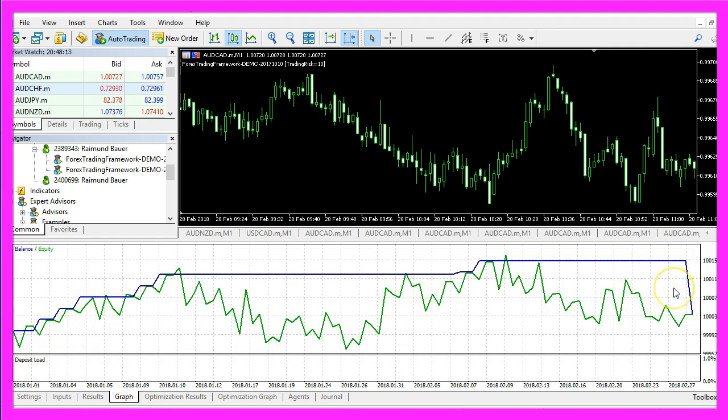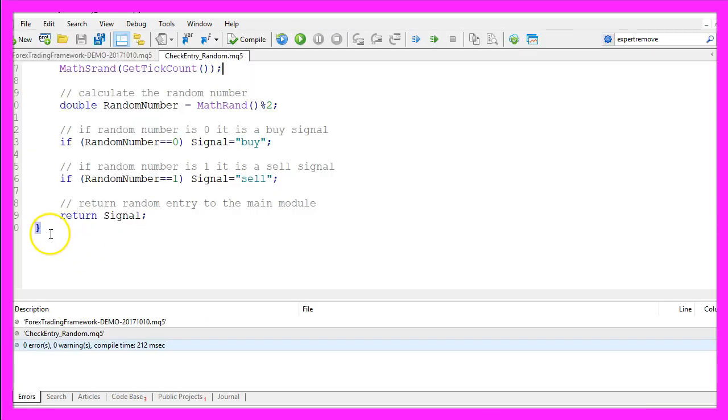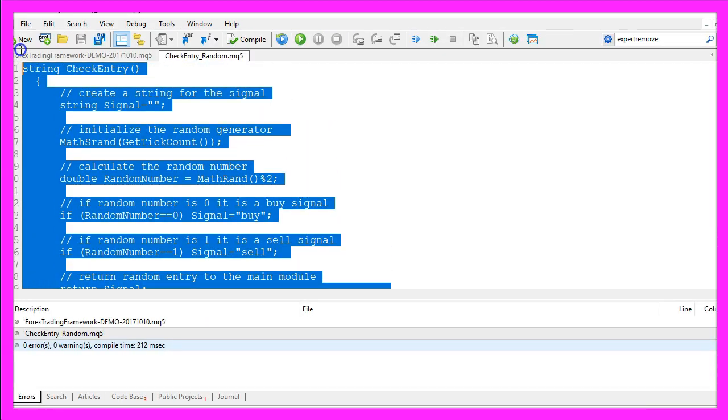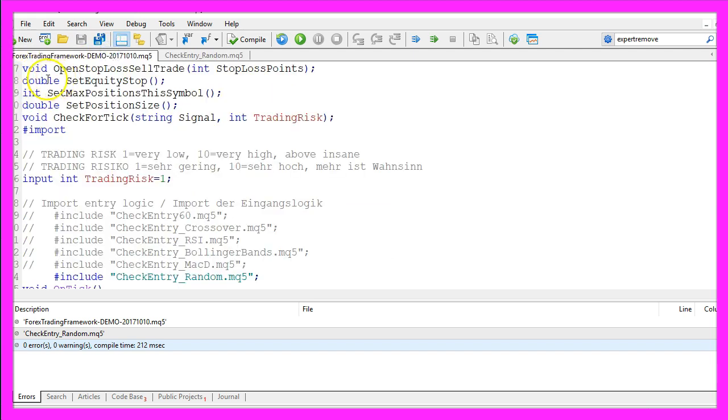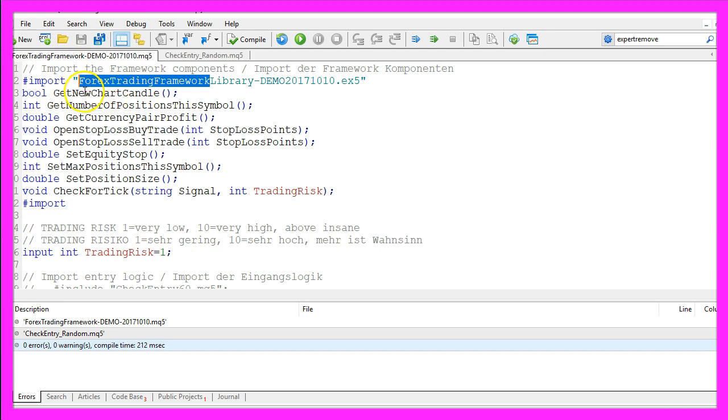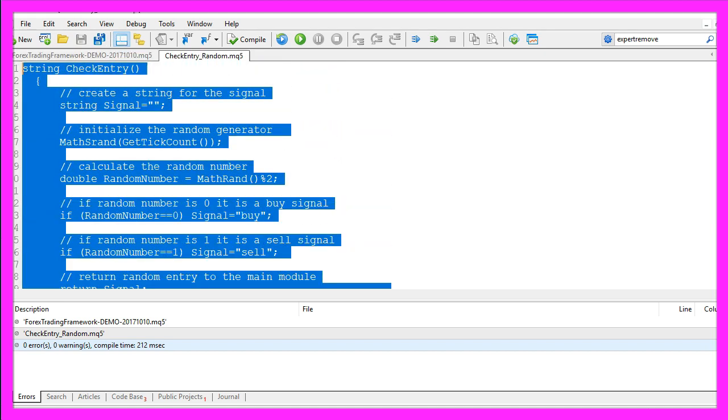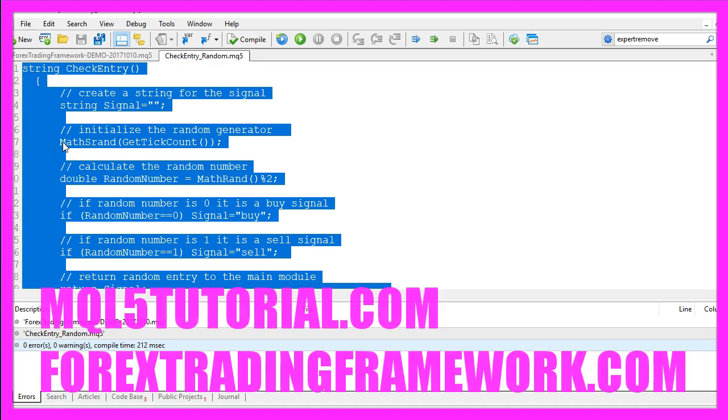So now you know how to create an entry module to create random entry signals that you can use with the Forex Trading Framework or with your own trading library, and you have coded it yourself with a few lines of MQL5 code.